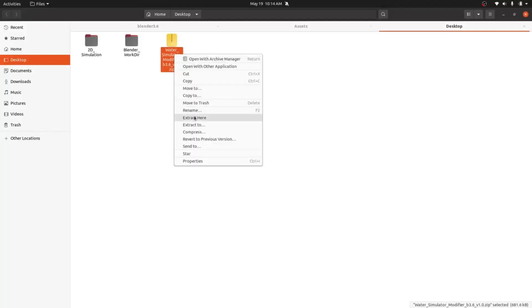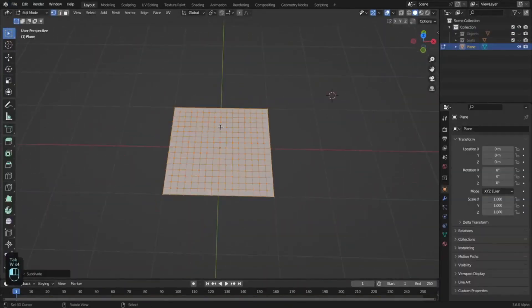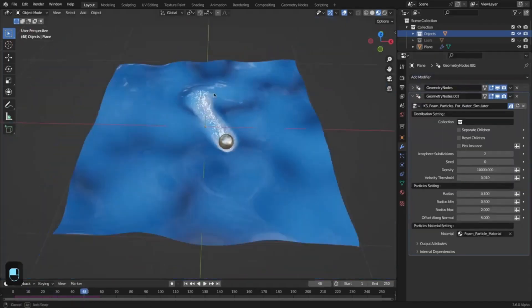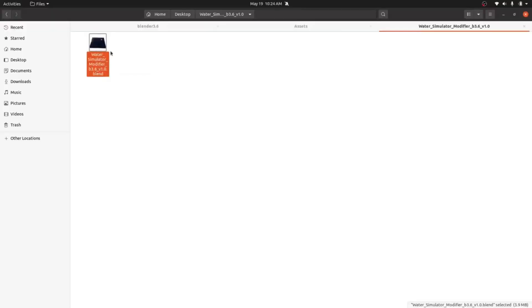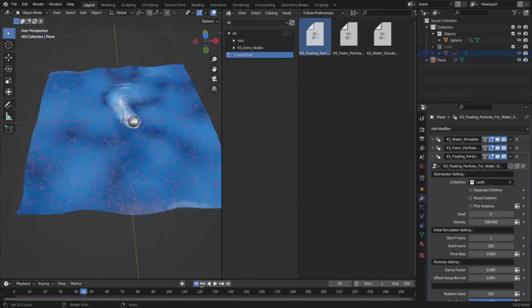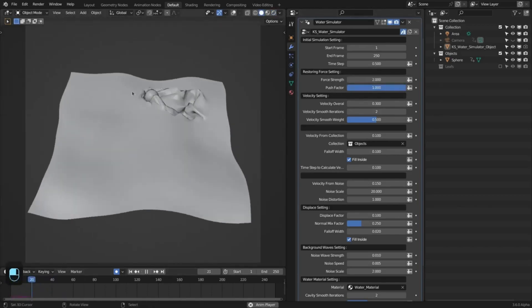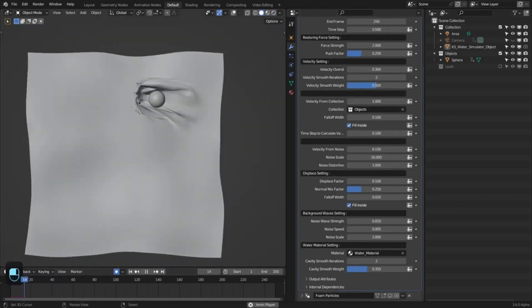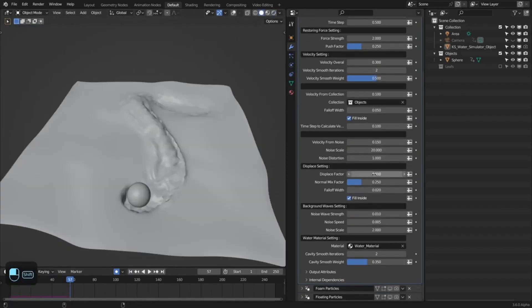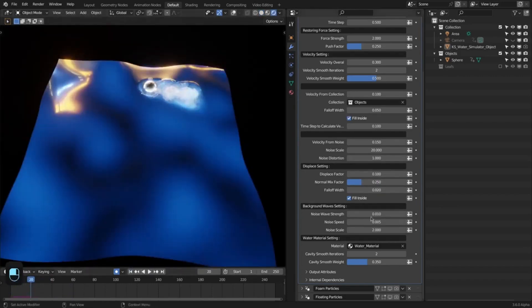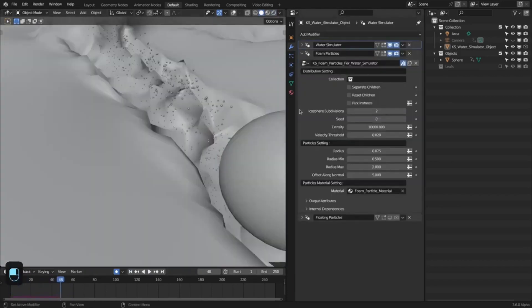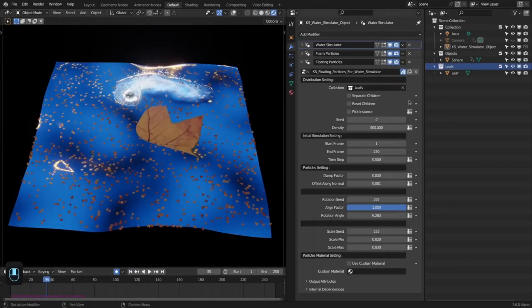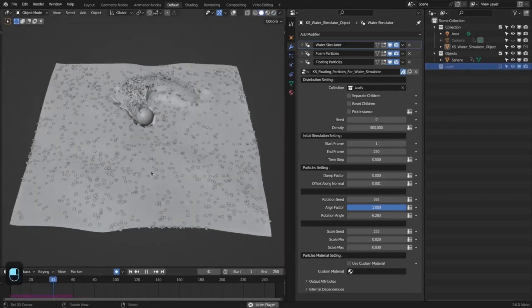Procedural Water Simulator. The Procedural Water Simulator is a modifier for Blender that simulates realistic water using simulation nodes and geometry nodes. This modifier makes it easy to add foam particles and floating particles to your scene and allows water to interact with external objects using the collection. It is also completely procedural and easy to bake, making it a great tool for creating realistic water simulations.